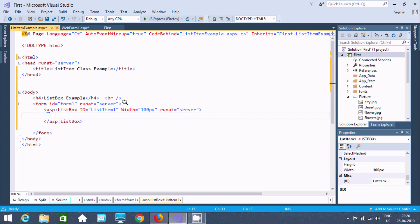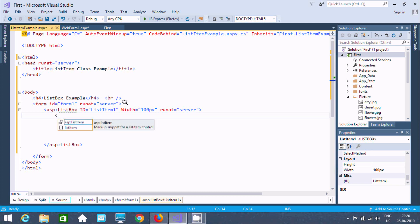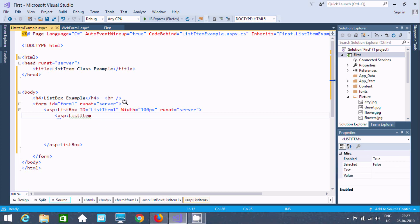Now the next thing is to add list items using ASP. By using the ListItem class we can add items inside the ListBox. So add here a ListItem. You can find value — we can set it to anything whatever you like, so I am giving value: one. Value is an optional part; if you want then you can give whatever you want. Now there is one item that is added.